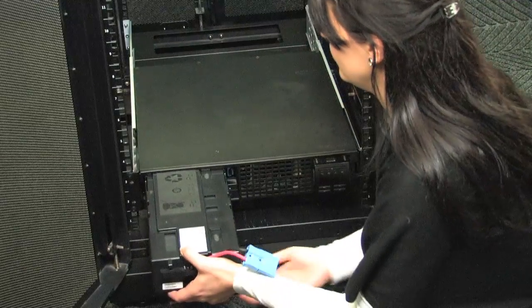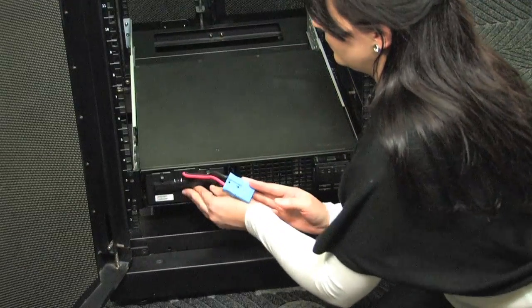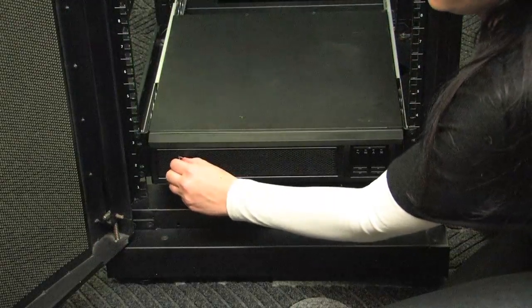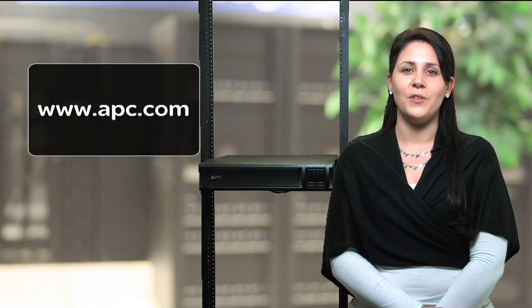Once the UPS is mounted in the rack, reinstall the internal battery pack, then attach the bezel and rotate the APC logo. After a successful installation, you are now ready to start up your UPS.